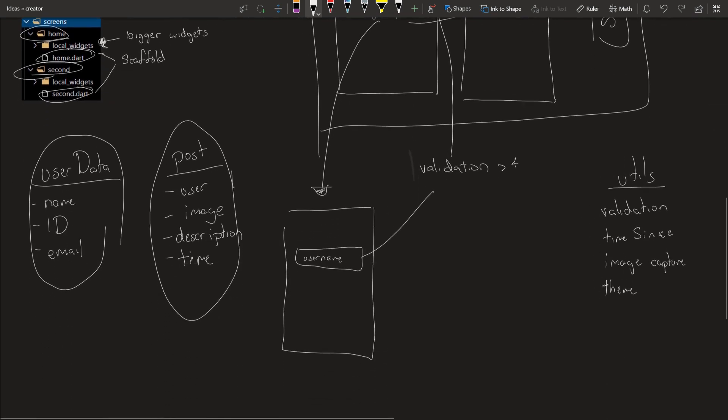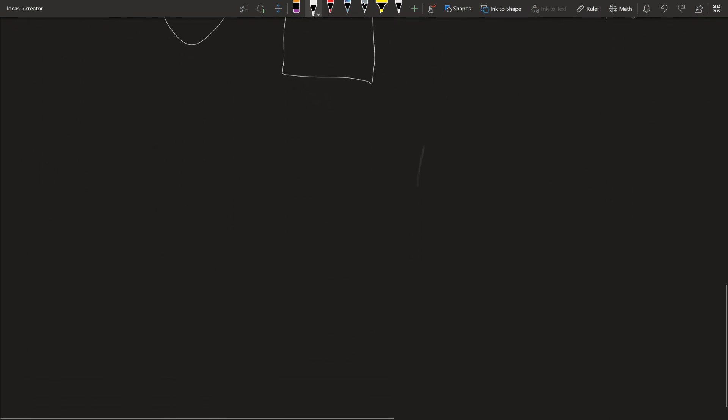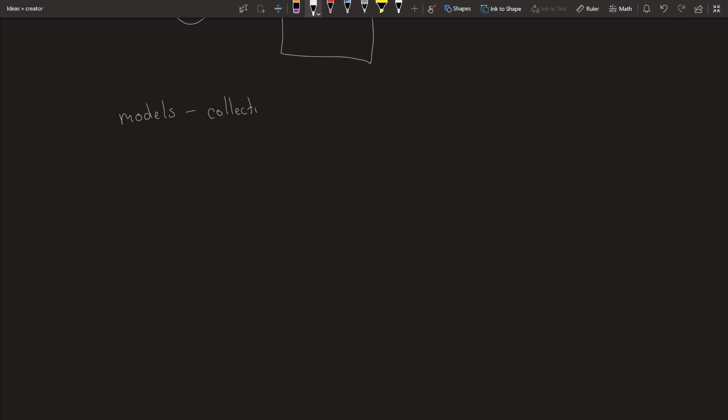So that's pretty much it. Now let me go over it with you one more time of all the things inside the lib. We have the models, which are collections of data. We have screens, which are just screens of the app. I don't know if there's a better way to explain that, but I hope you guys know what a screen is. We have services.